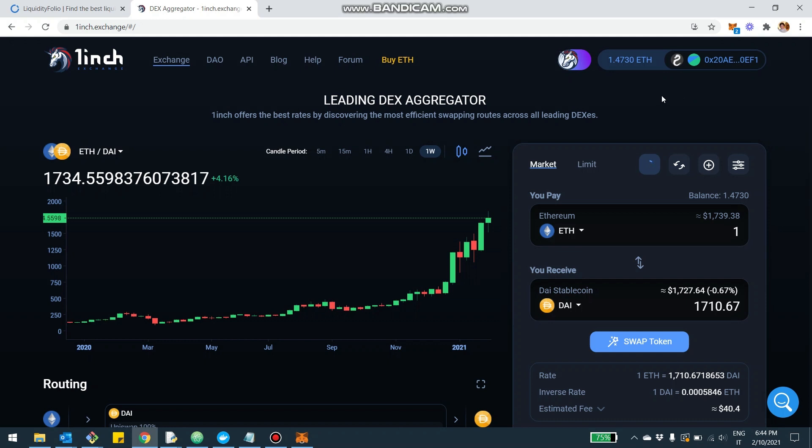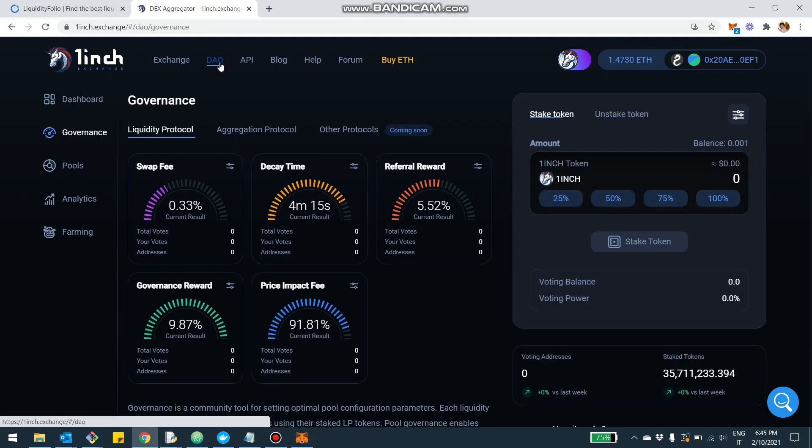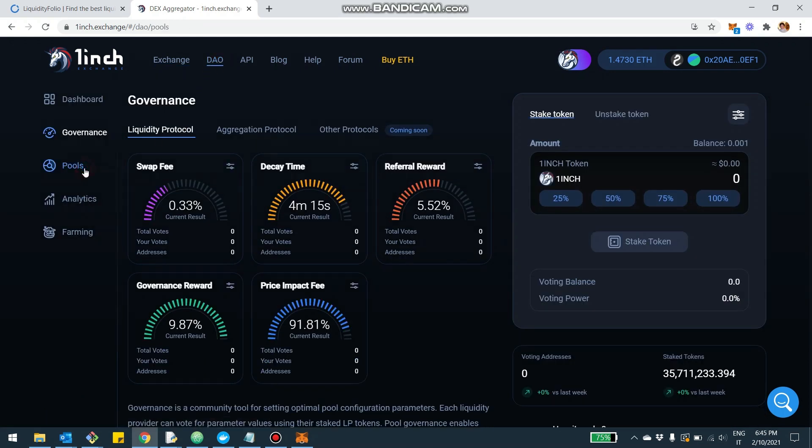That's essentially what we see here. Now obviously there are different components. As per Uniswap and other exchanges, there is a swap interface and then there is the liquidity provision interface. If you want to provide liquidity, you need to click here on the DAO.